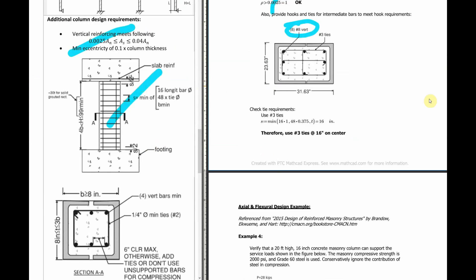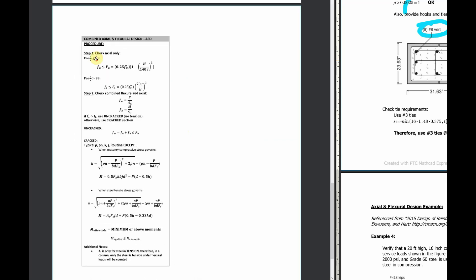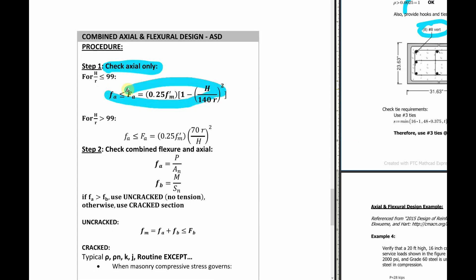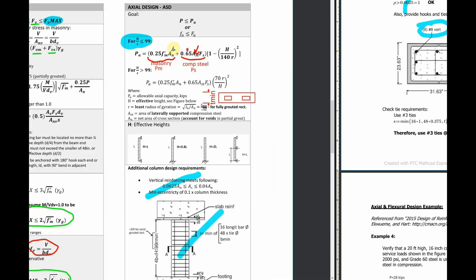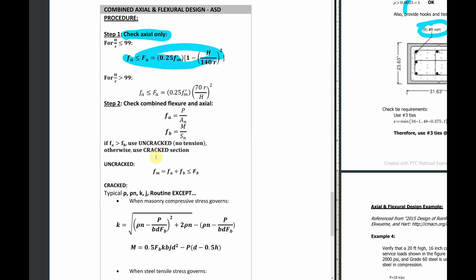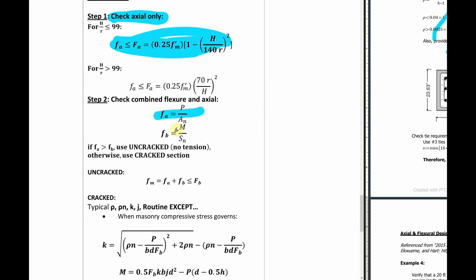Now let's go into the last portion — combined axial and flexural design. Now you have a column with both an axial force and a bending moment. The procedure combines what you've already done, just slightly different. Step one: check the axial forces only without bending — this is the same equation as before, just converted to stresses. Step two: combine them and check both flexural and axial together. This is the same H/R check, nothing new, just expressed in stress form to make the combined equations easier.